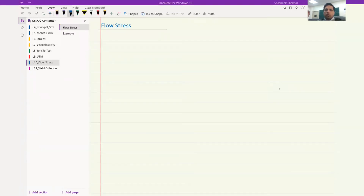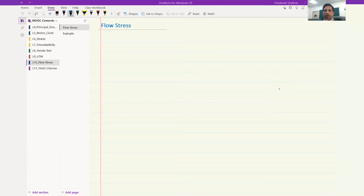Welcome back students. We will continue our transition to the plasticity of material. So far we have seen the elastic behavior — tensile properties, tensile testing, the UTM. Now we will move on to the plastic behavior of the material. First, let's get acquainted with the concept of flow stress.